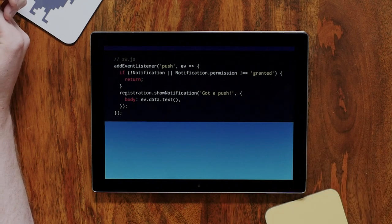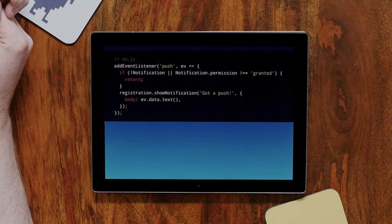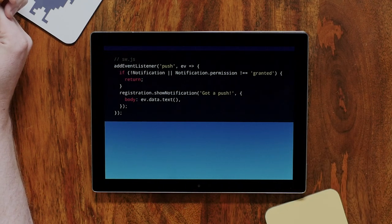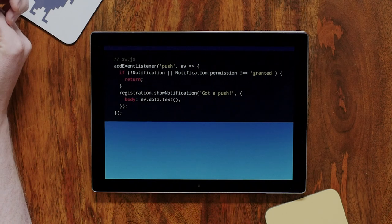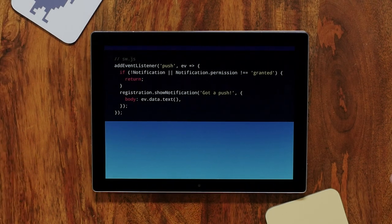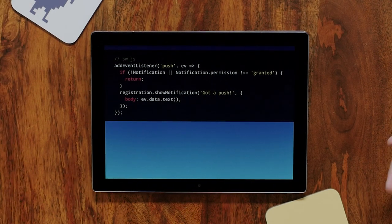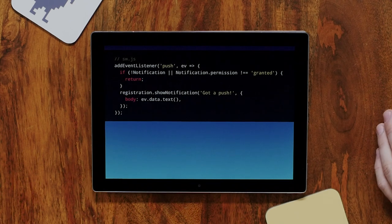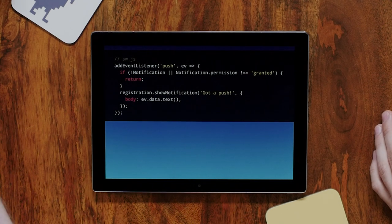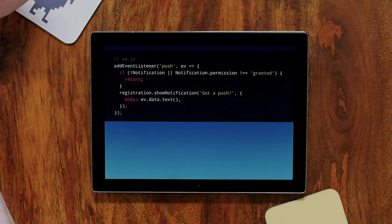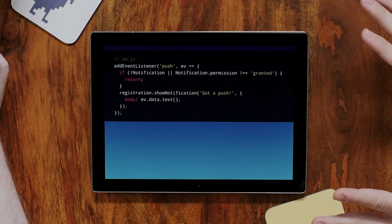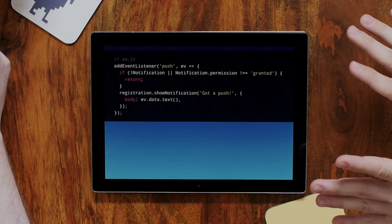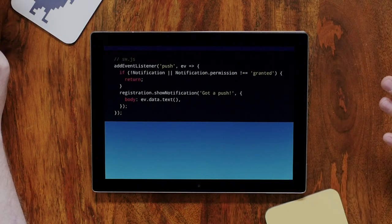You then use the Show Notification API to actually show a notification on the system. On Android it will be in the notification bar. On macOS, Windows, and Linux it will be one of those on-screen display notifications that appear for a couple of seconds. This is pretty much the notification part of WebPush.